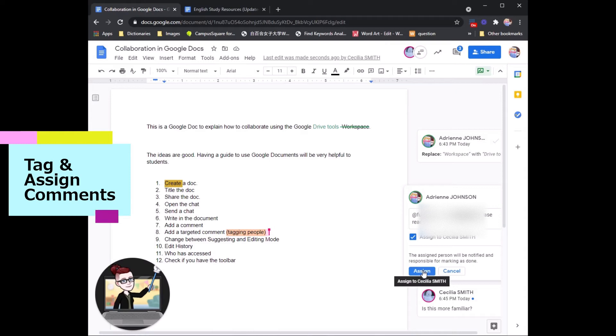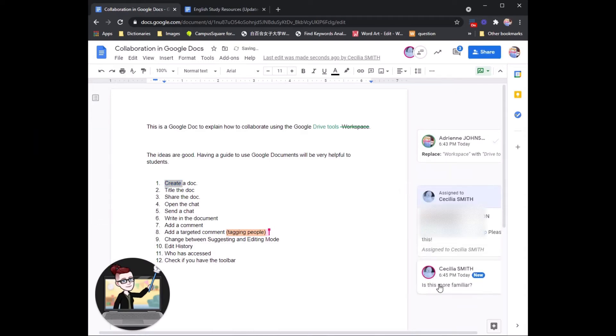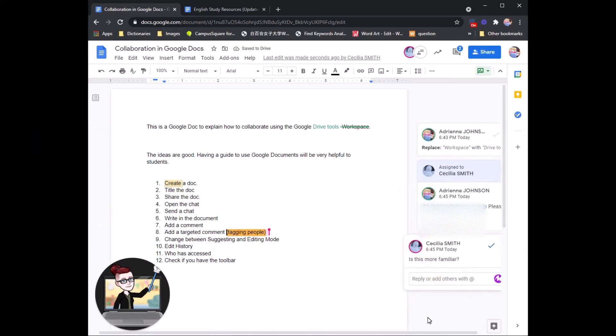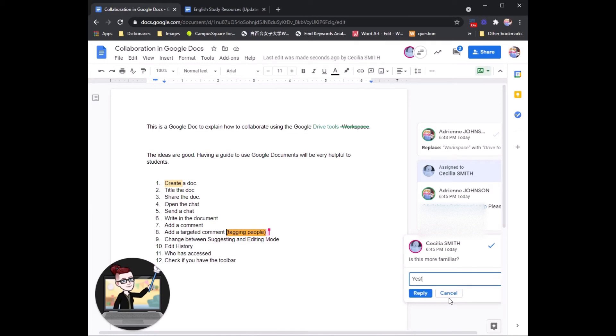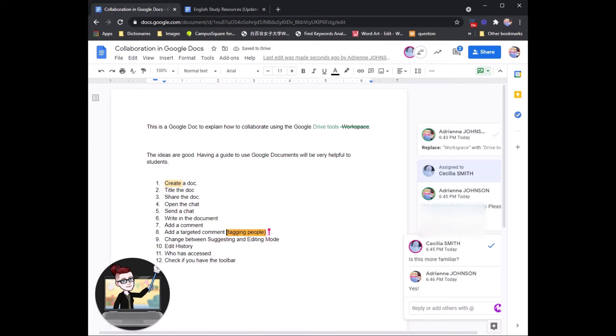And you can see Cecilia Sensei is adding comments right now, and I can reply. She suggests that instead of tagging or targeting comments, this can be called tagging somebody, which seems a little bit more familiar to students who are very used to SNS.